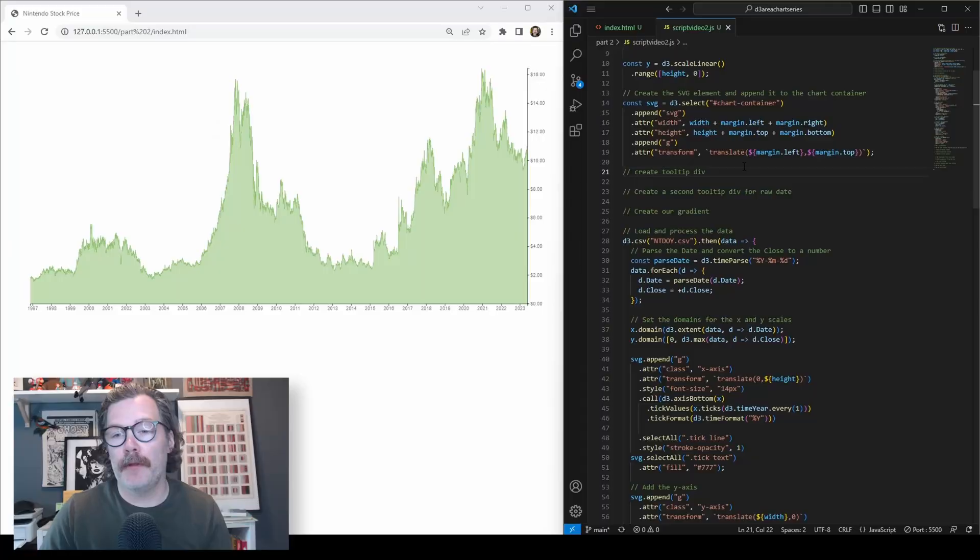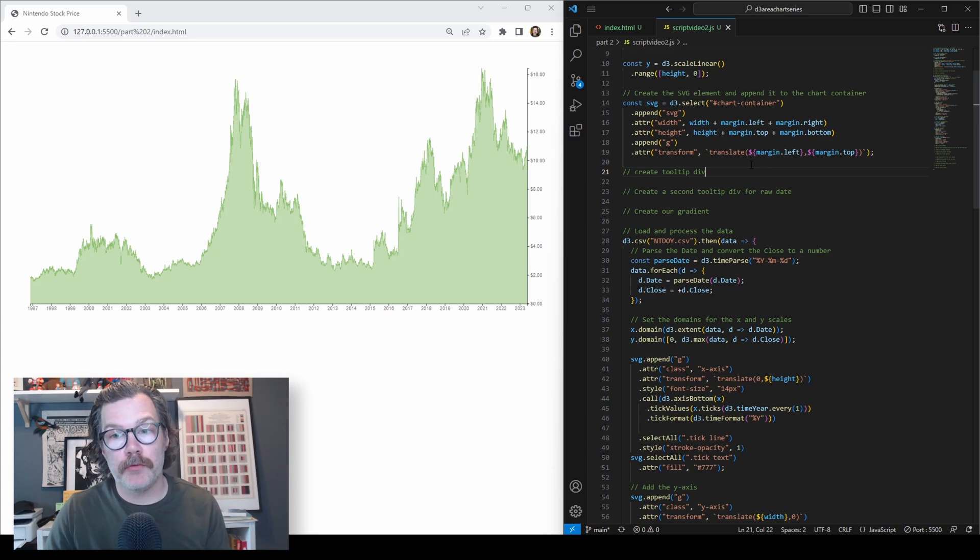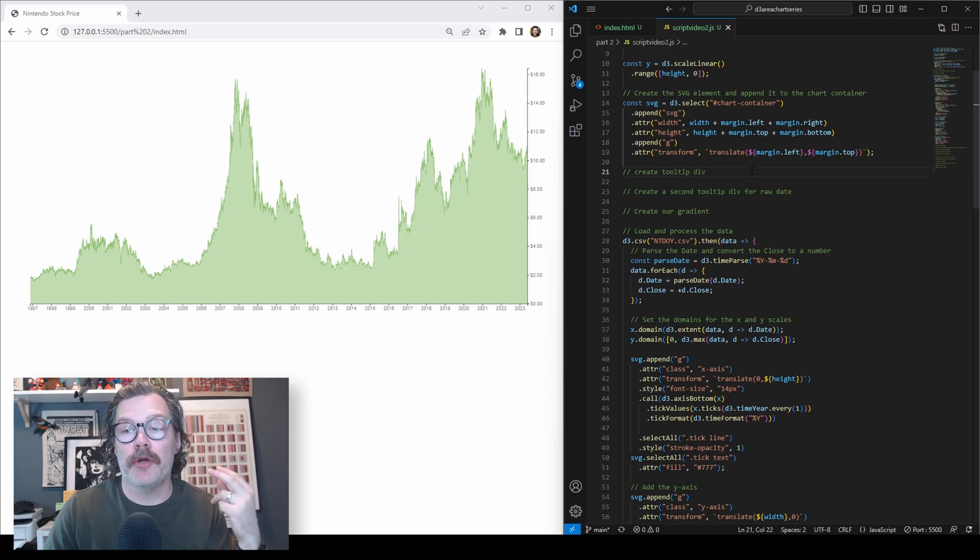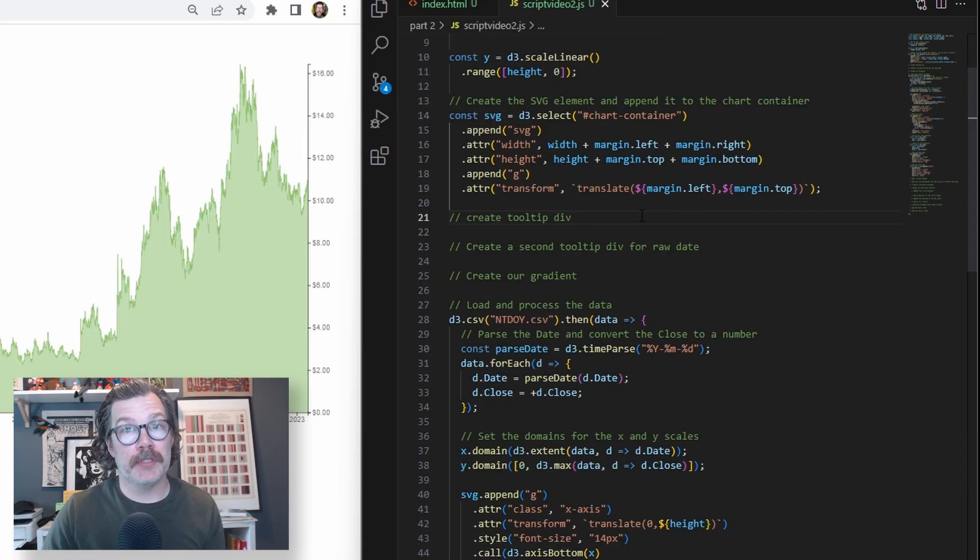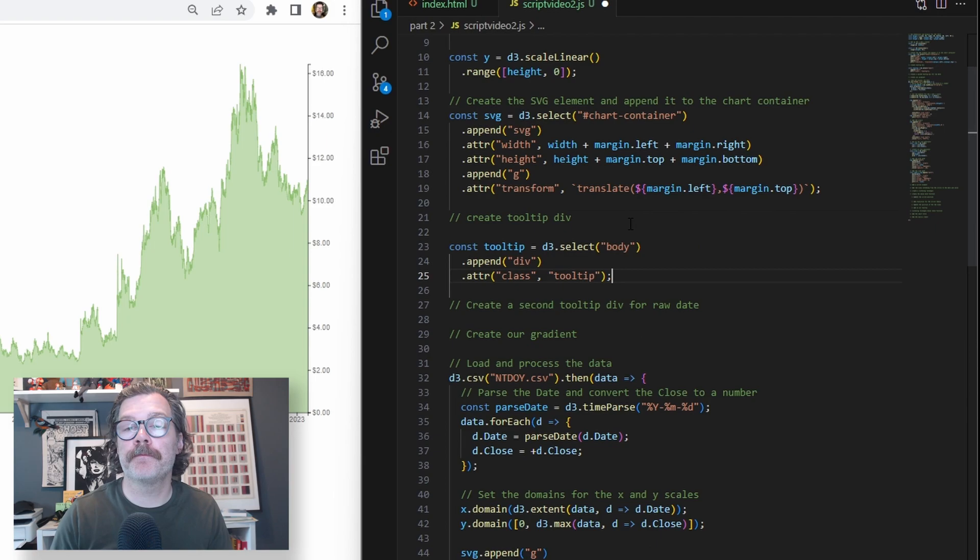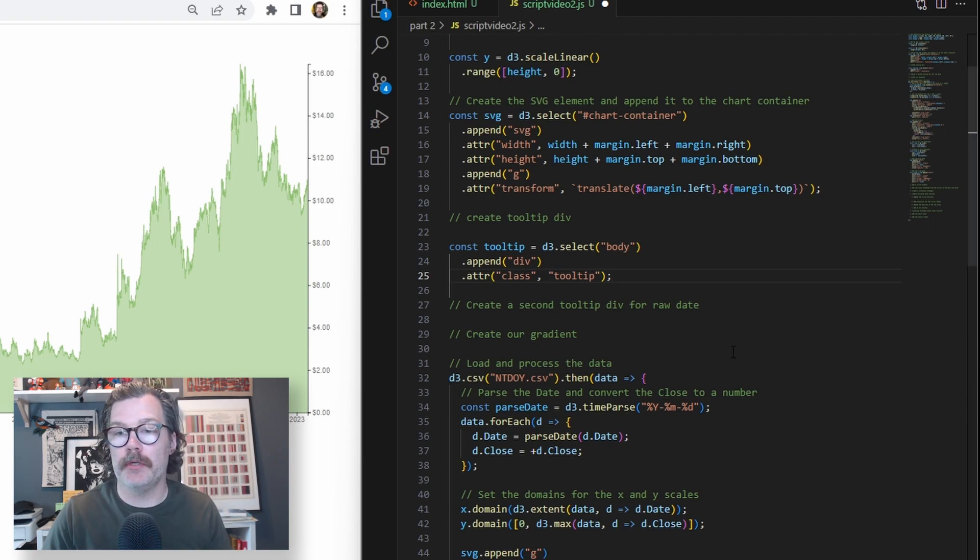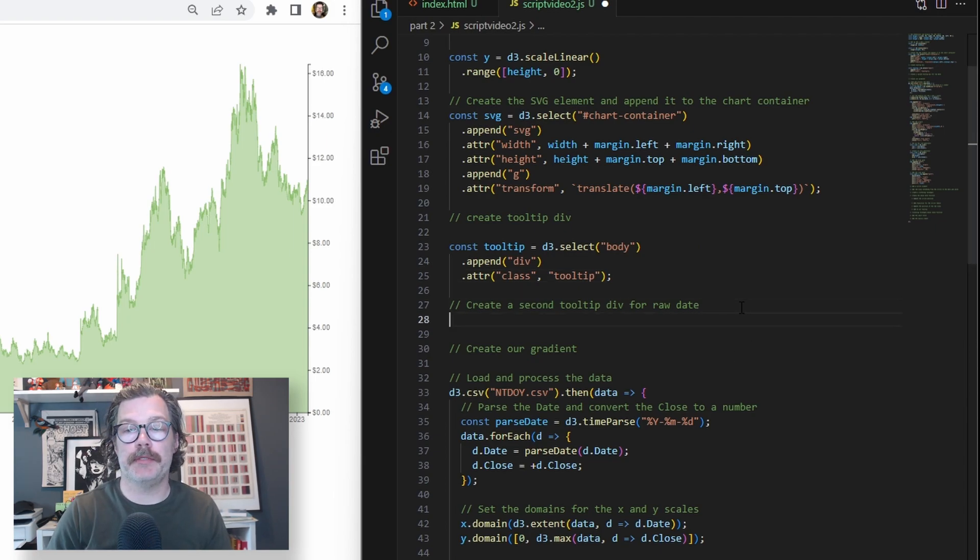All the code we'll be working on in this video is included in the description below. The first thing we're going to do inside of our script is add our two tooltip divs. We'll add the first one here and we will add the second one right below it.